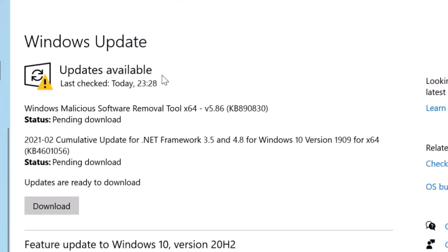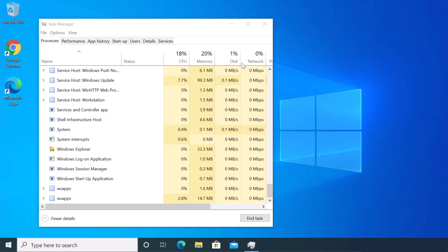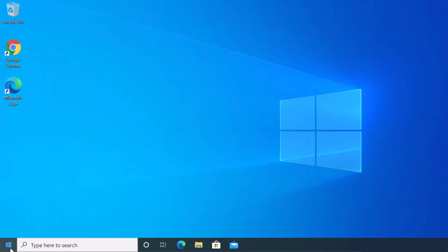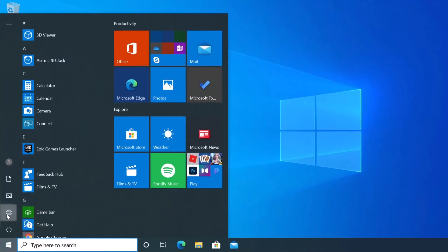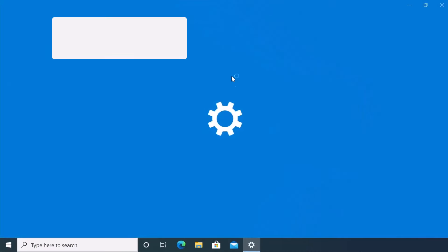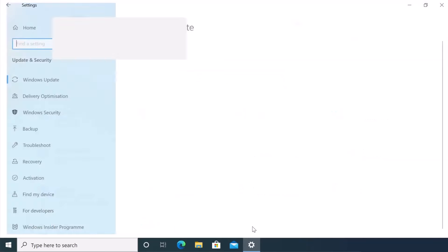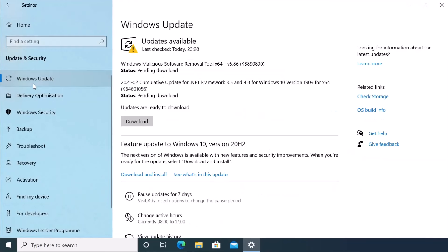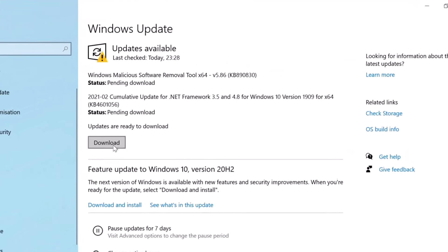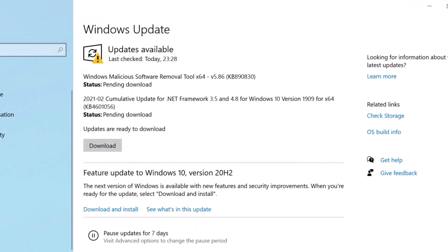If everything is functioning, you're good to go. Next, if everything is working, head to the Start menu, click on Settings, go to Update and Security, and finally go to Windows Update to install any available updates.